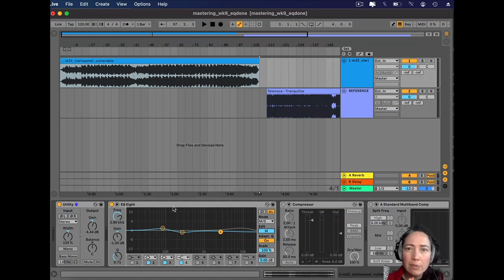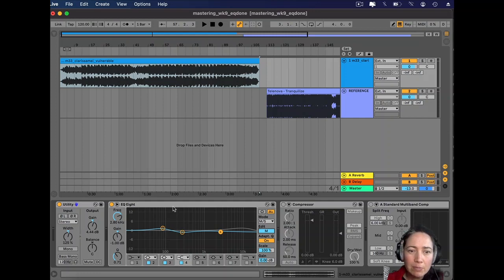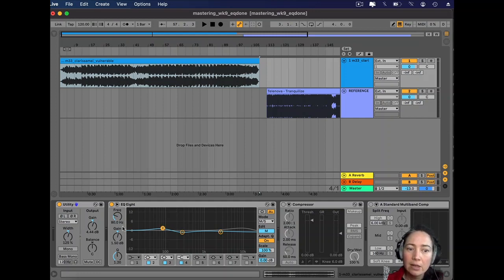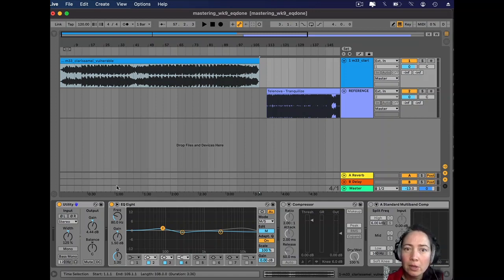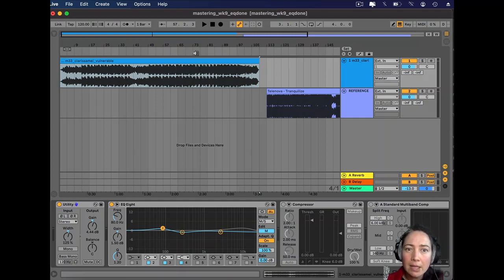This is something I really want to come through the mids, not on the sides. 80 hertz, plus 1.5 gain at a Q of 1.2. I did this to make that kick drum fatter.